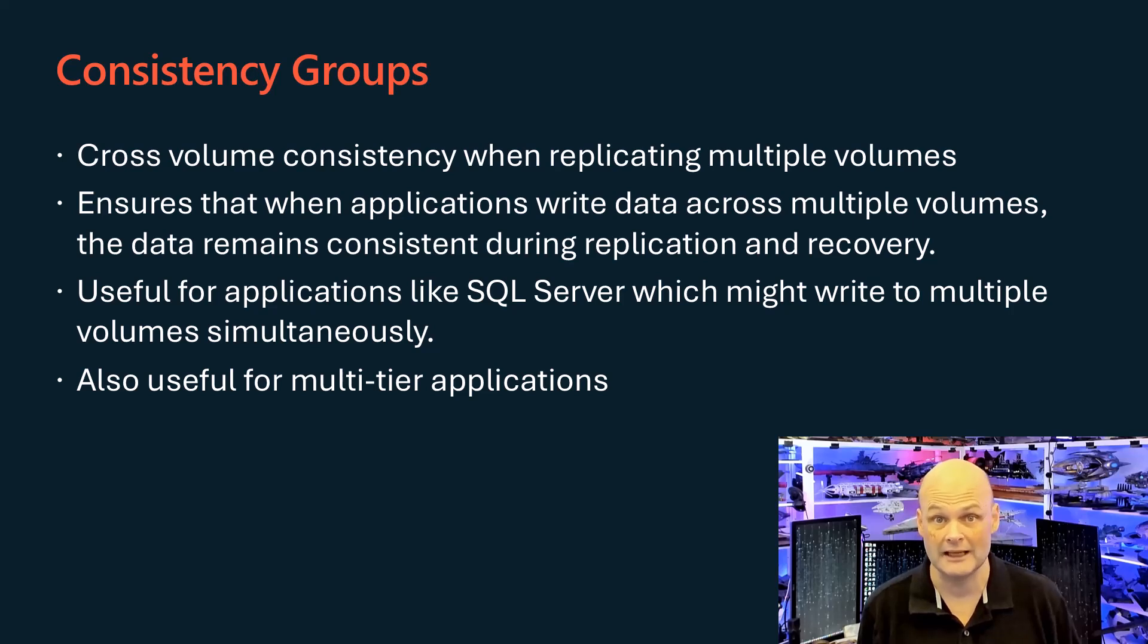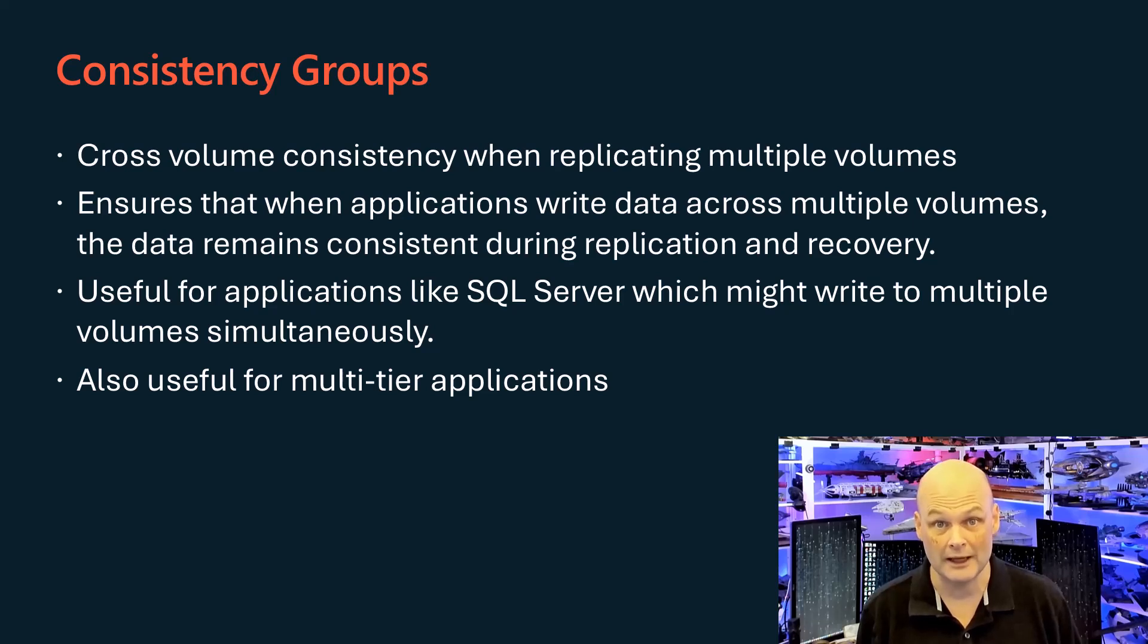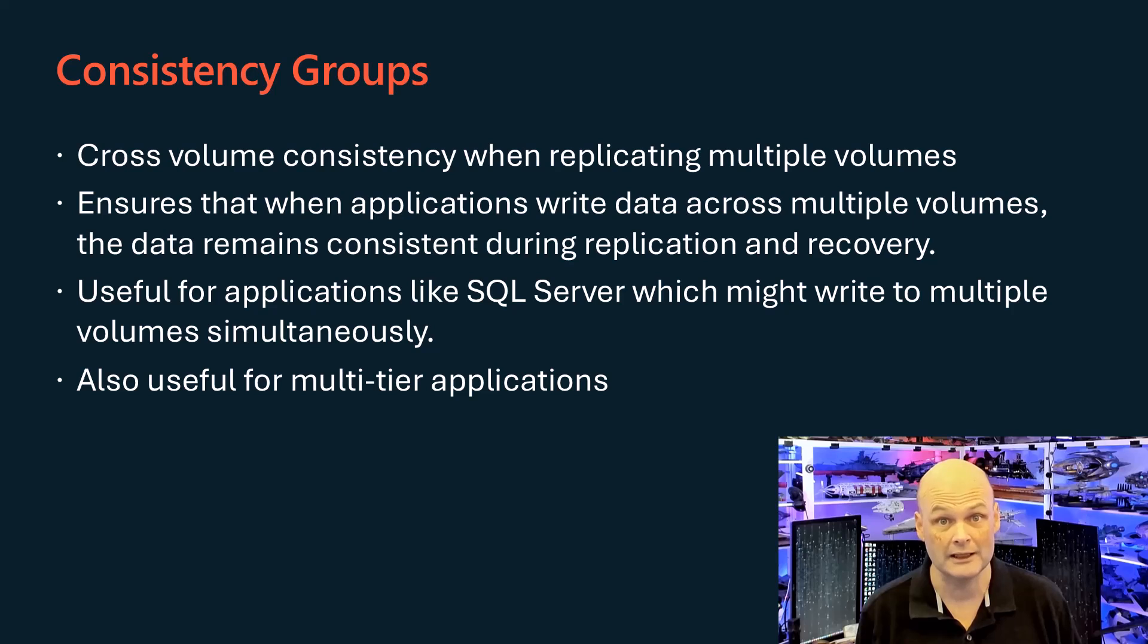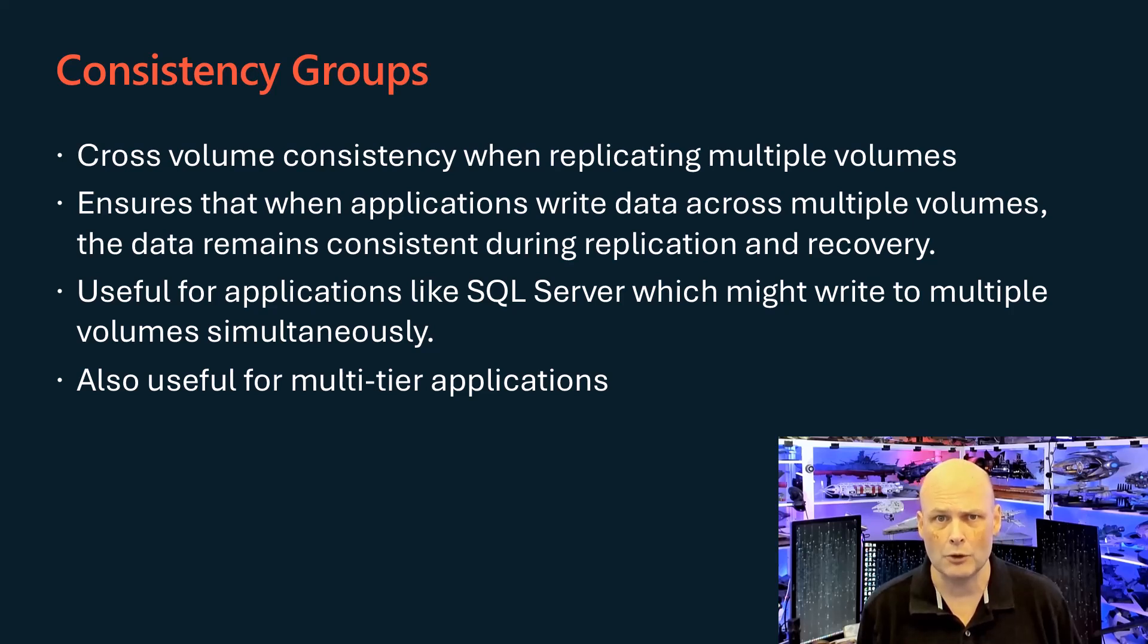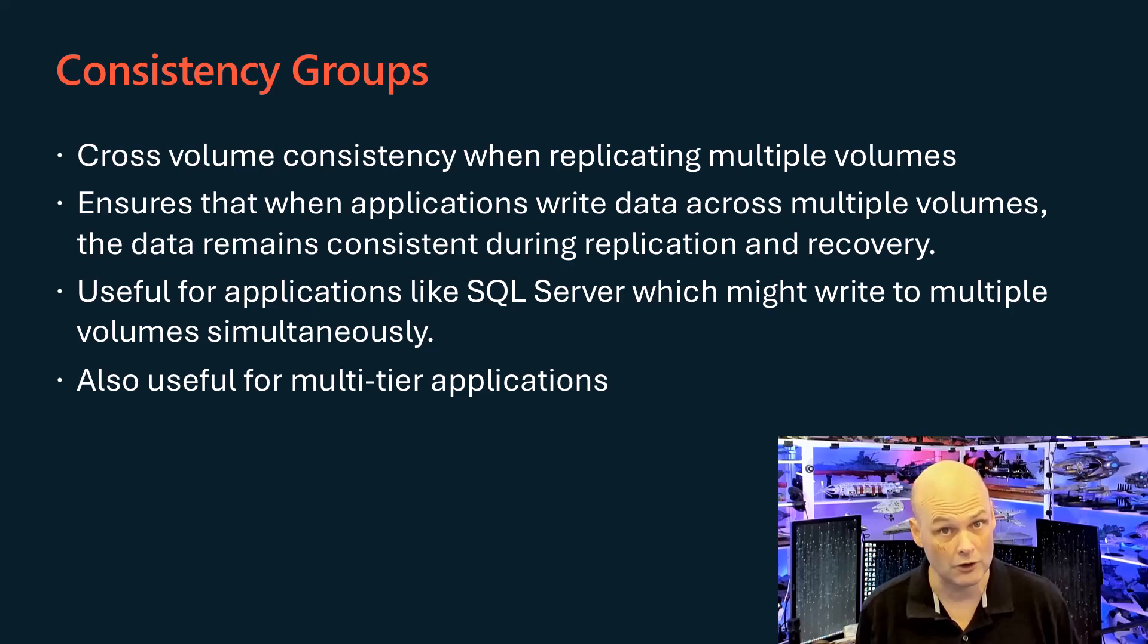All volumes in a consistency group share the same replication settings and direction, whether synchronous or asynchronous. This makes them ideal for database applications with separate data and log volumes, or any multi-tiered applications requiring cross-volume consistency.